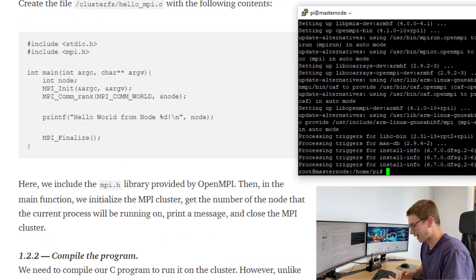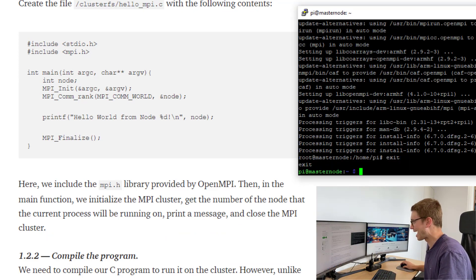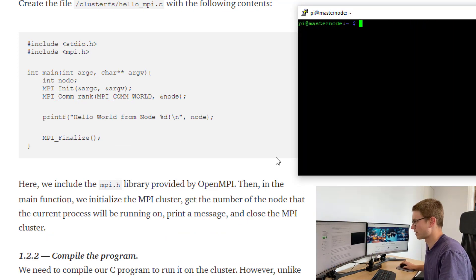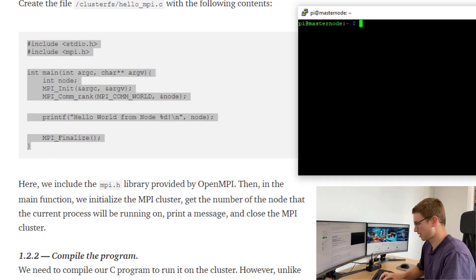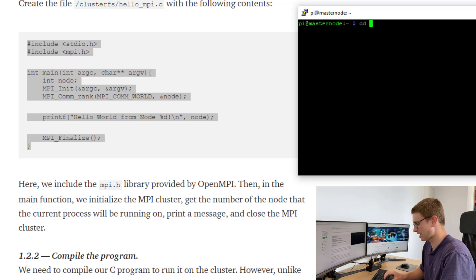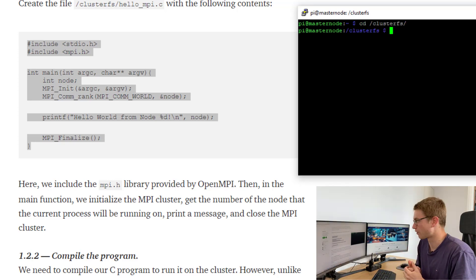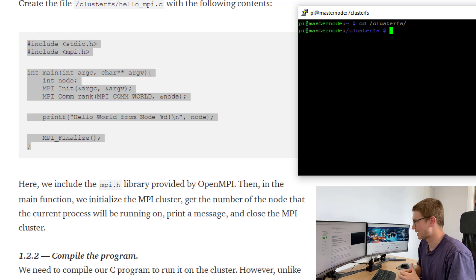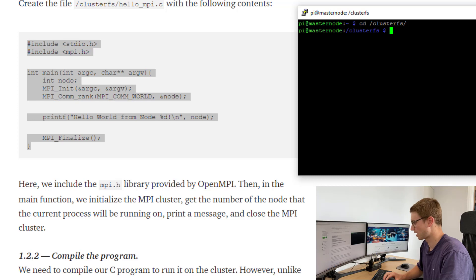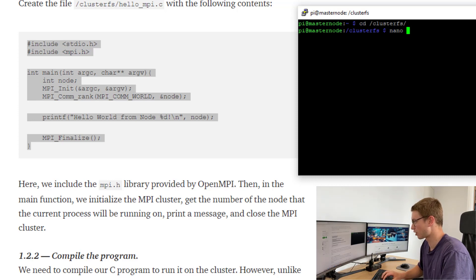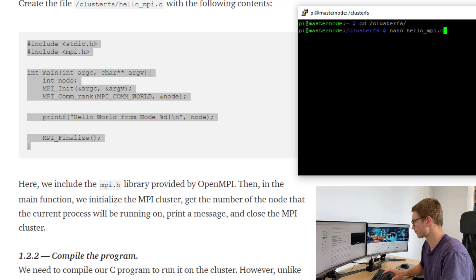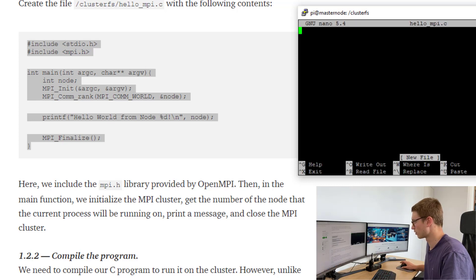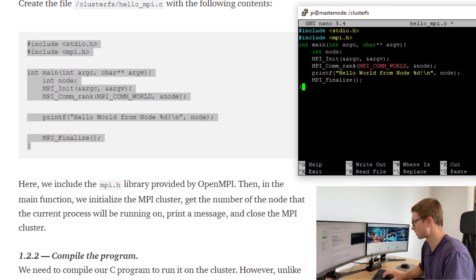When that's finished we can jump back out of the root by going exit. We'll clear that from the screen and make a new file. We'll cd into our cluster. Remember this is the network file storage that's common across the entire cluster that we set up. Now let's create that file. So nano Hello MPI dot C. We're in the file, we'll right click and save it down.